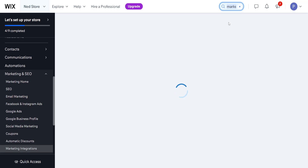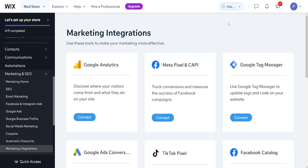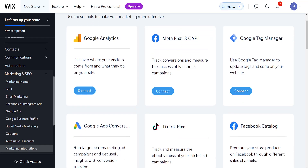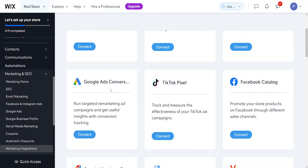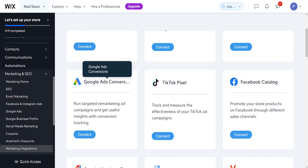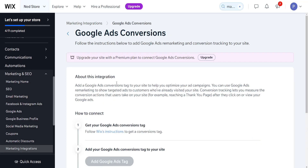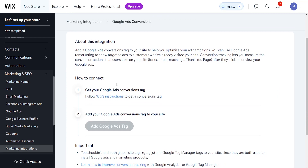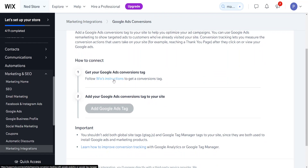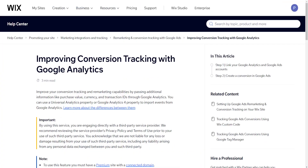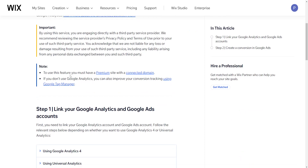Click on this menu and scroll down until we see Google Ads conversions. You can run targeted marketing ad campaigns and get useful insights with conversion tracking. Click on connect. Here you can actually follow Wix's instructions — clicking this link will open up a new page.